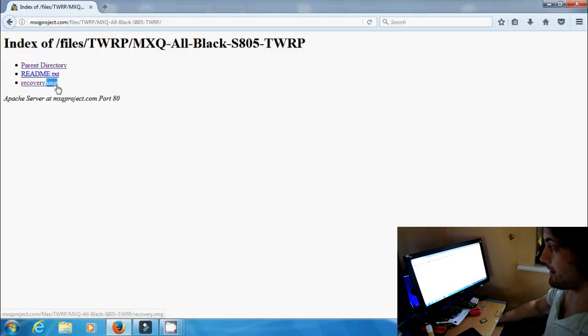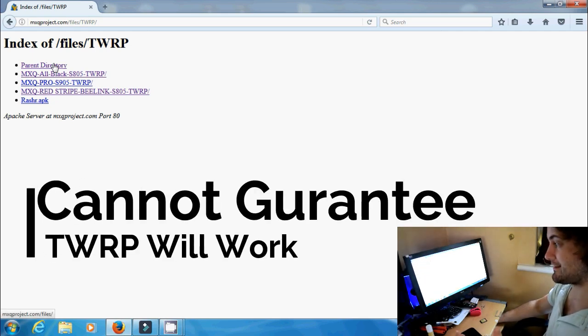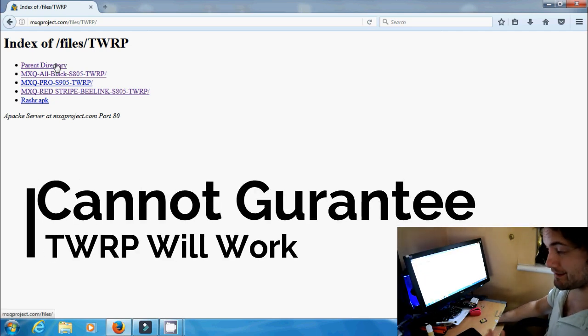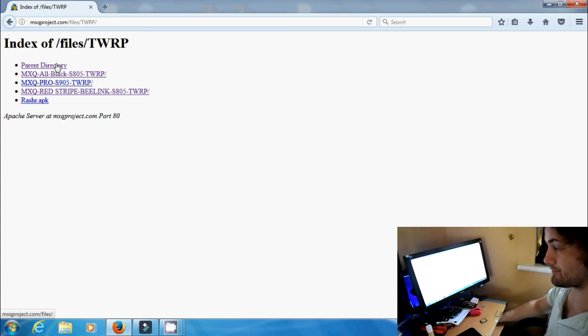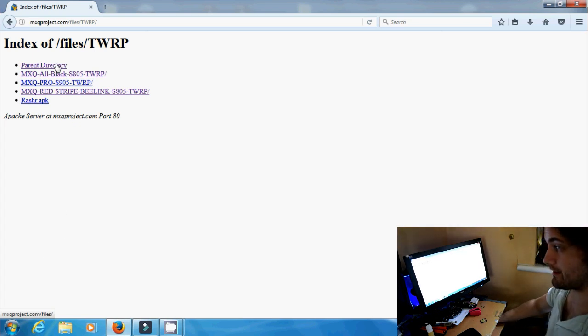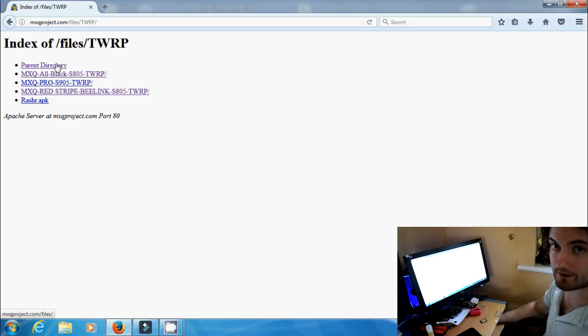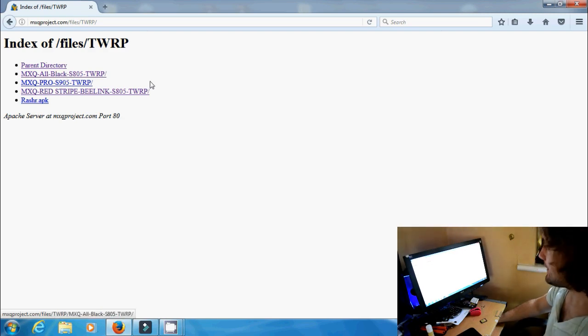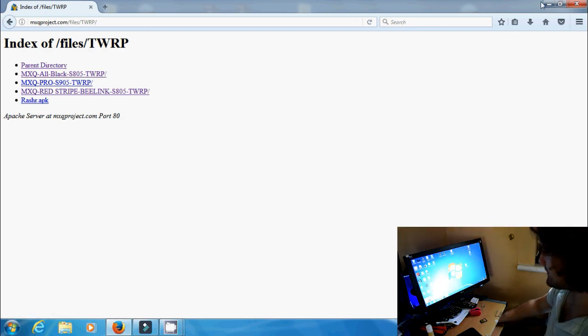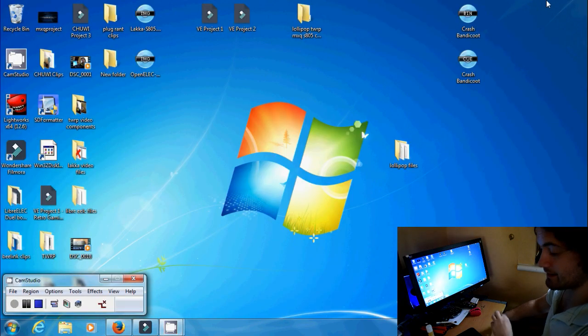Now I can't guarantee it's going to work on your box because there's too many variations of the board like I mentioned previously. So if it works great, if it doesn't then I'm sorry, then you'll have to move on to something else such as LibreELEC. So download that and what you need to do is you need to pop your SD card into your computer and you need to format it.